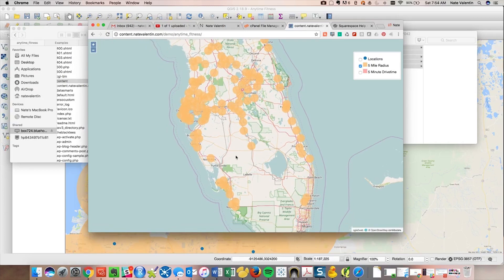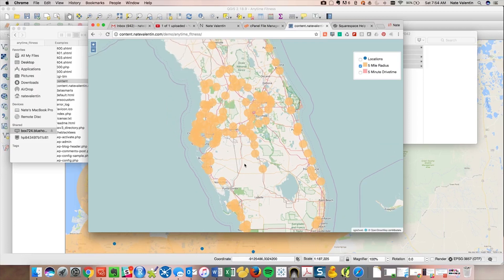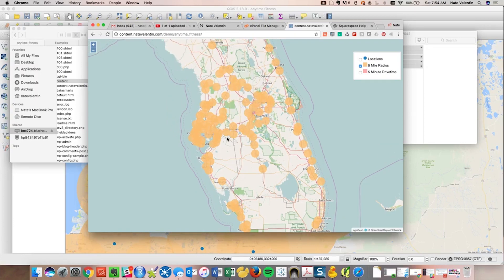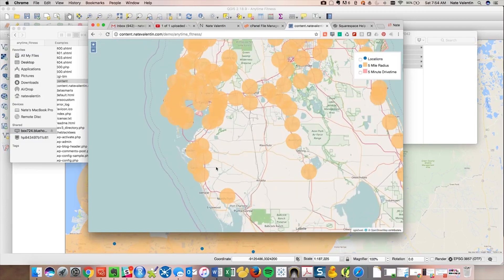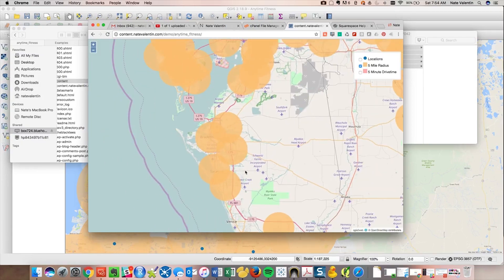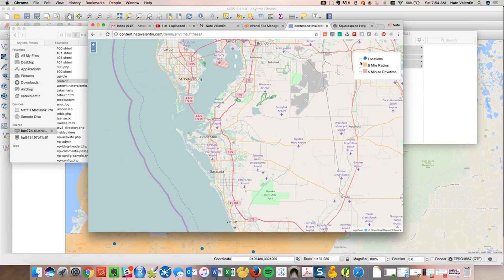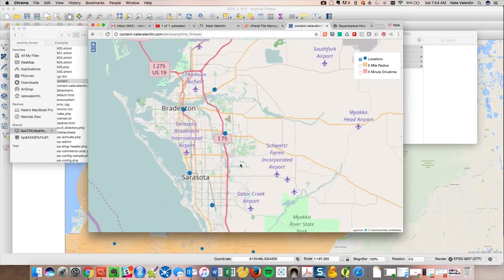But to me, from a strategic standpoint, this would be very powerful because now you can start to see where your opportunities might be. And you can look at it at a macro level like this. Or if you are really interested in the Sarasota area, well, let's zoom in and let's take a look at what's going on in Sarasota.